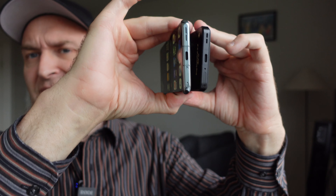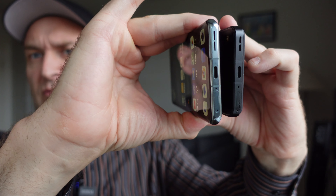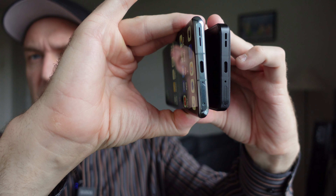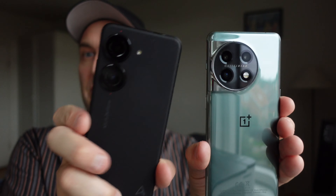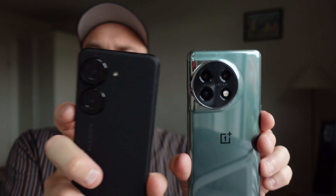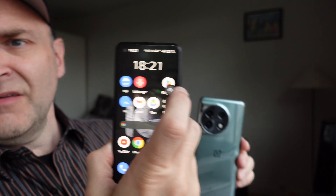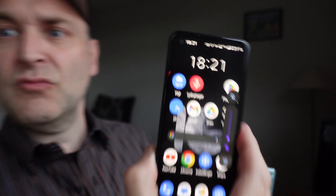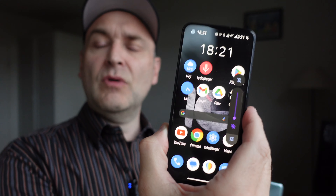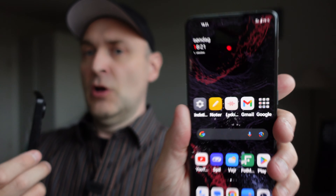Size also comes into play with use cases. If I'm playing games, I prefer the OnePlus because of the bigger screen, and if I'm just browsing or reading, I'm also with the OnePlus. But if I want to listen to music or watch YouTube and want good sound, I go with the Asus Zenfone 10, because the sound is just better.